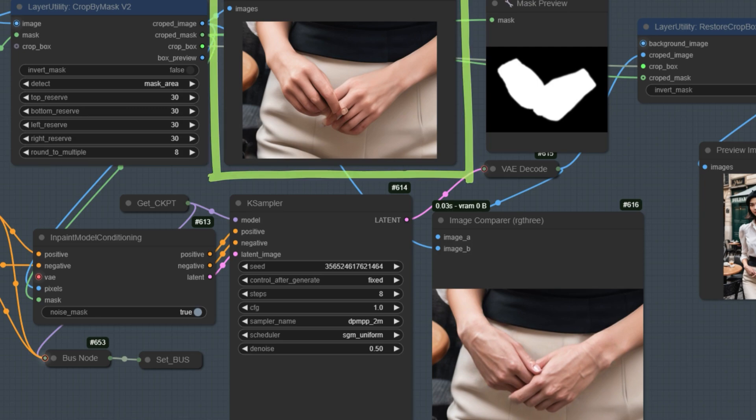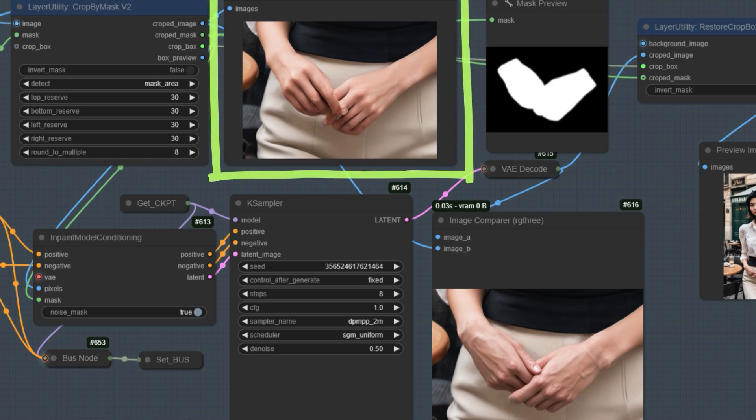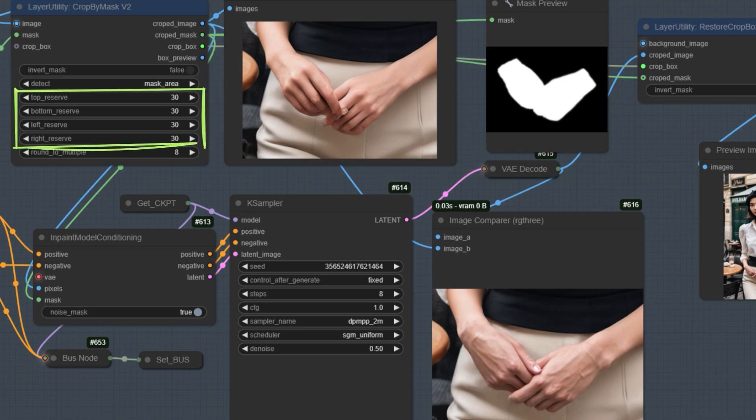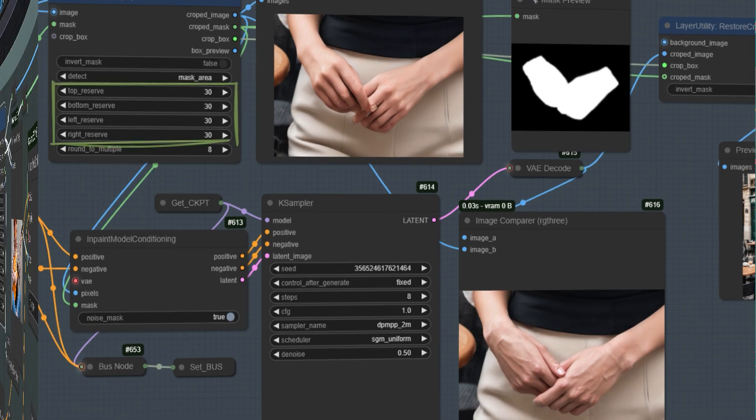This approach ensures that the inpainted hand, for example, will be more accurate and detailed. Instead of cropping out just the hand exactly, this method reserves some extra space around it. That way, when the AI generates the inpainted hand, it can reference the light and shadow in the surrounding area. This makes the result look much more natural and in harmony with the rest of the image. The size of this reserved area can be adjusted using the parameters in this node. Try to keep it as small as possible while still ensuring the inpainting blends smoothly with the surrounding area.